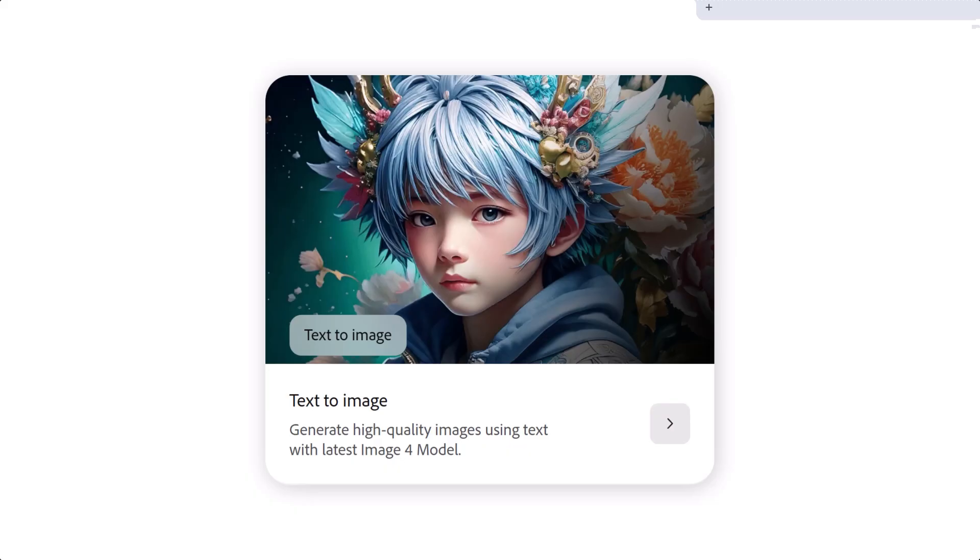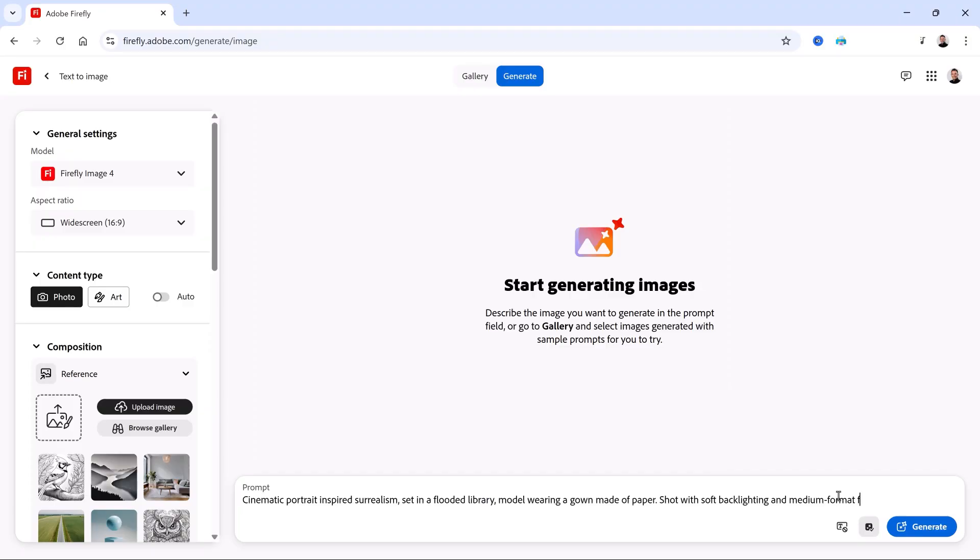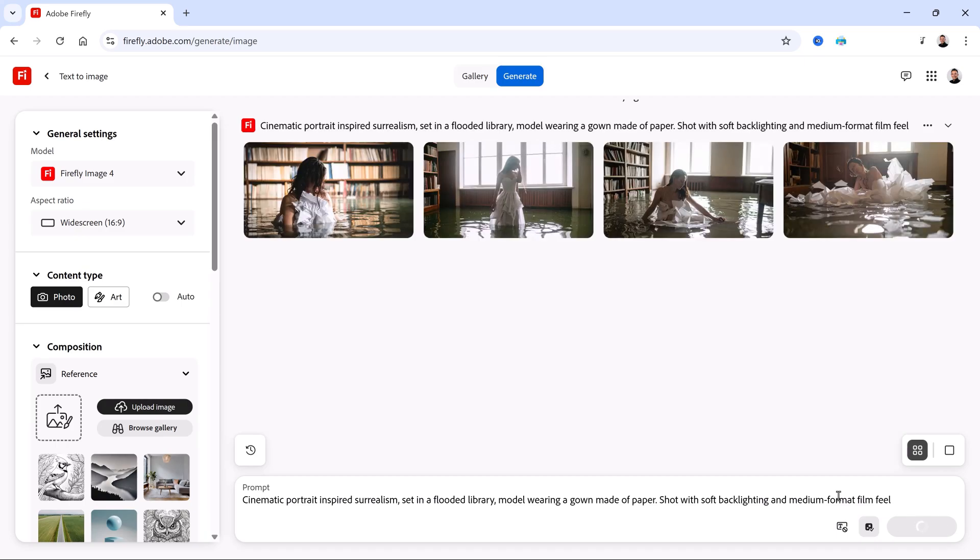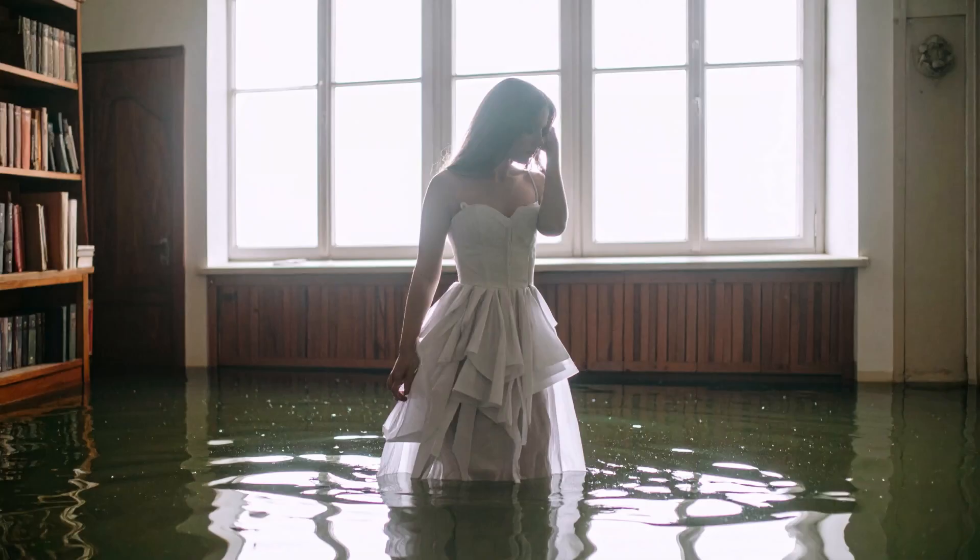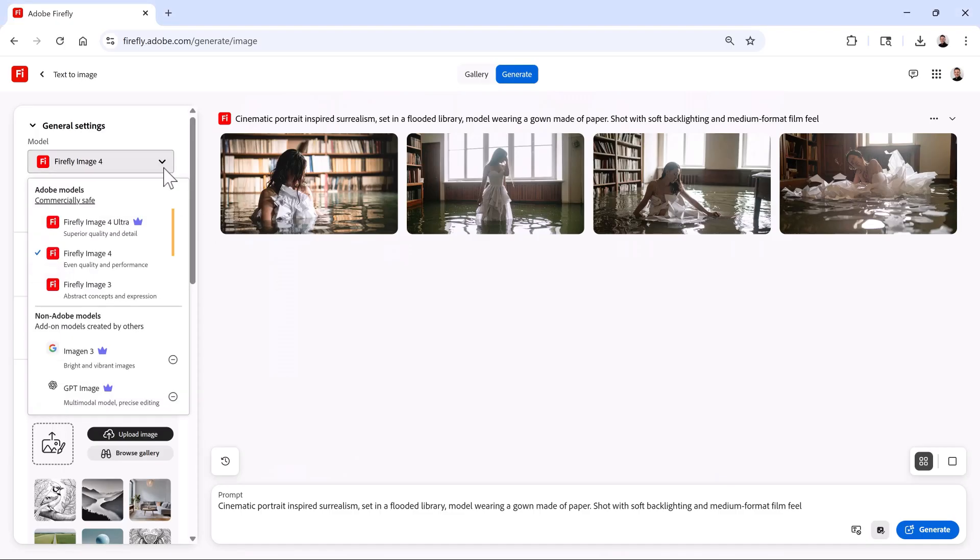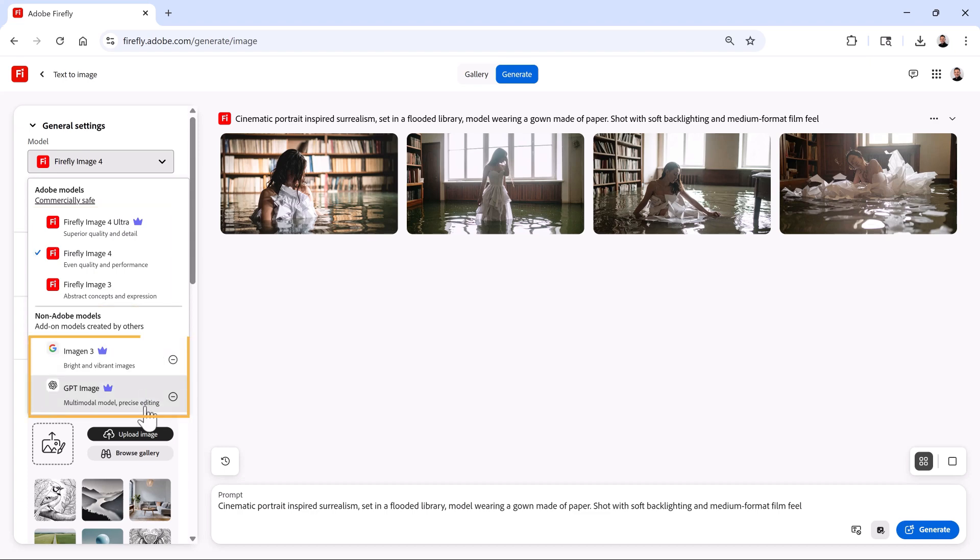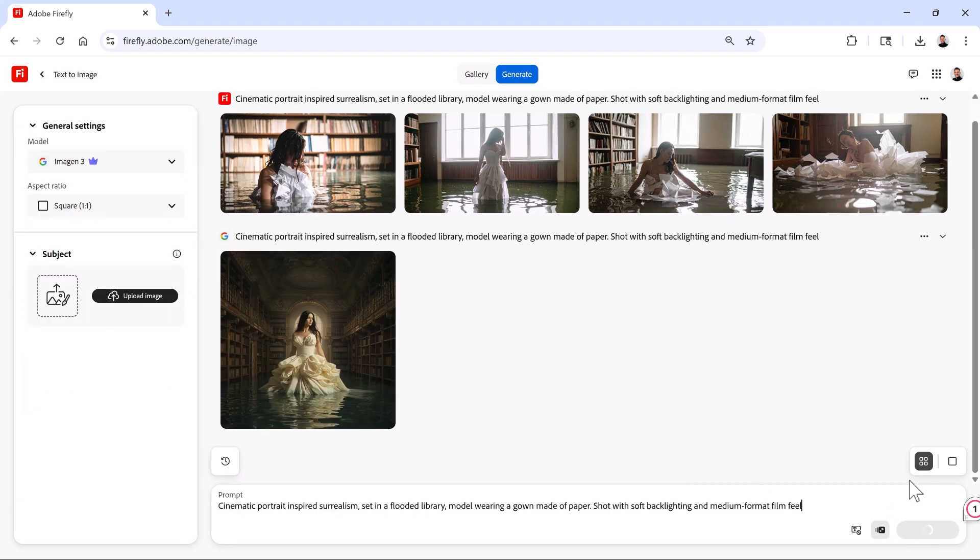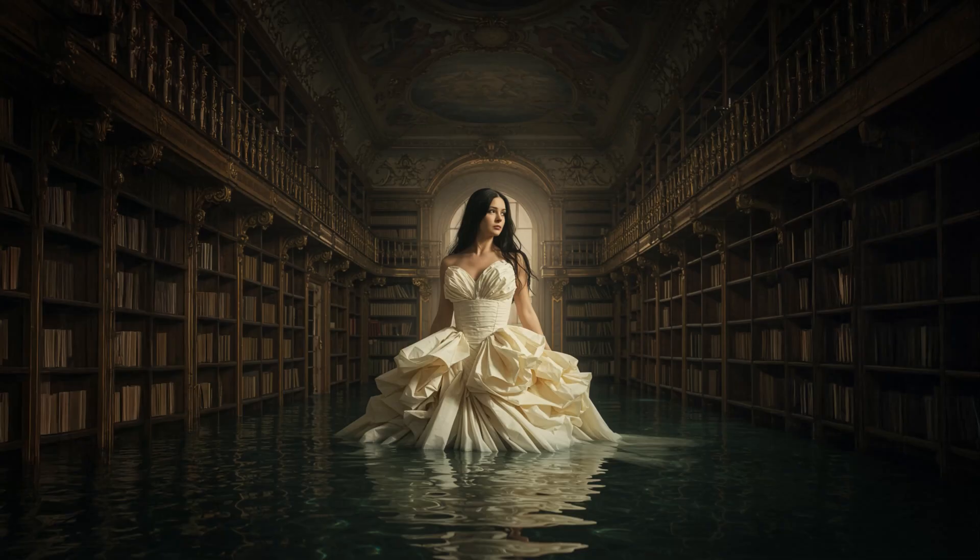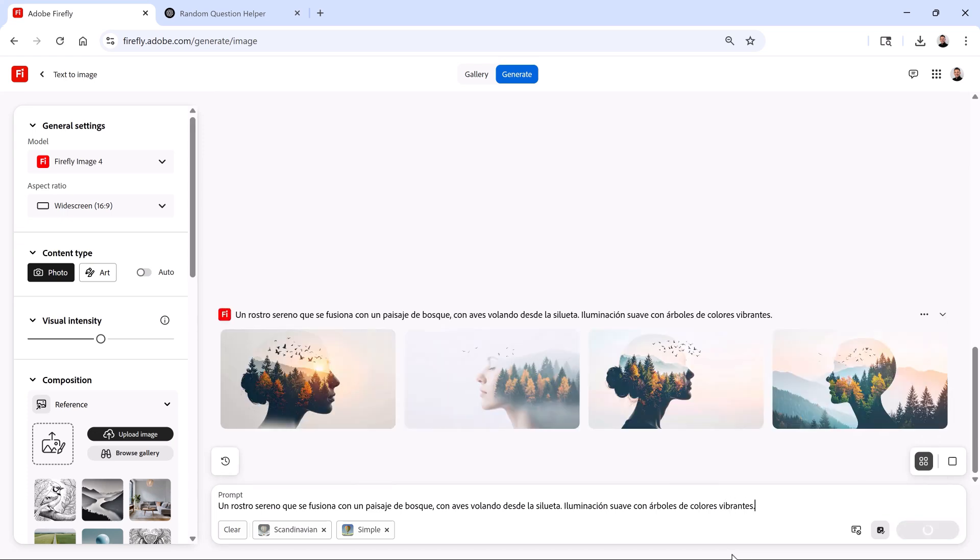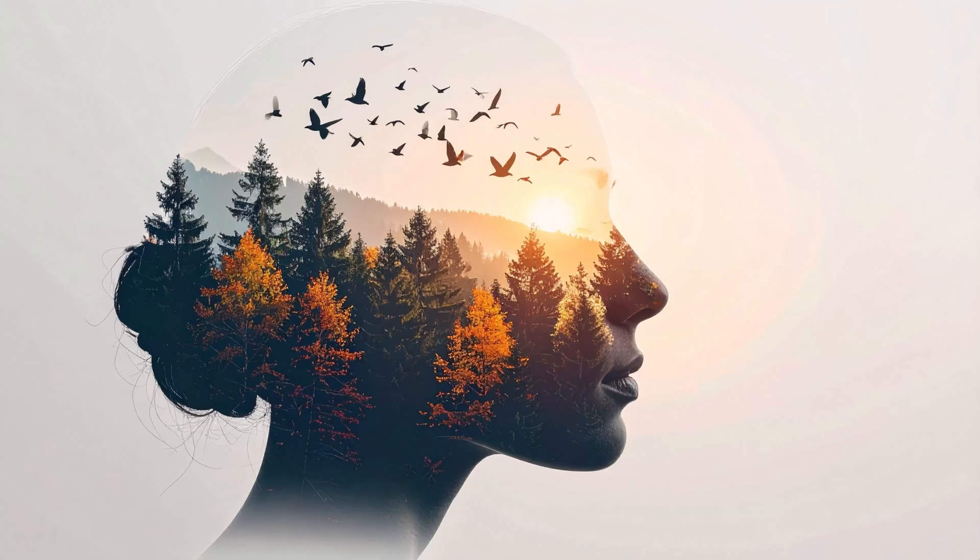Like the Text to Image module, just type in a descriptive prompt and watch Firefly bring your ideas to life. You can choose Adobe's AI models for commercially safe results or experiment with third-party models to explore different creative possibilities. Firefly supports prompts in over 100 languages, using behind-the-scenes machine translation to convert them back into English.